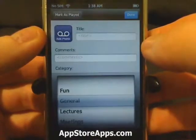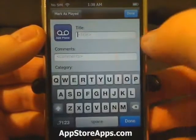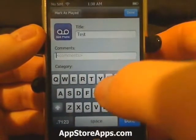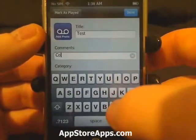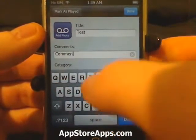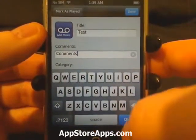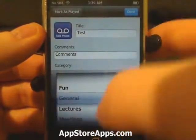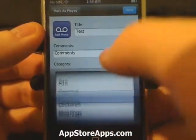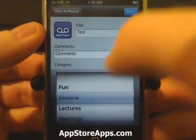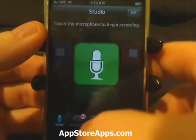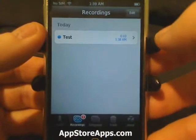We can save — it'll ask us what we want the title to be, any kind of comments, as well as a category. When we hit done, it saves it in our recordings down here.